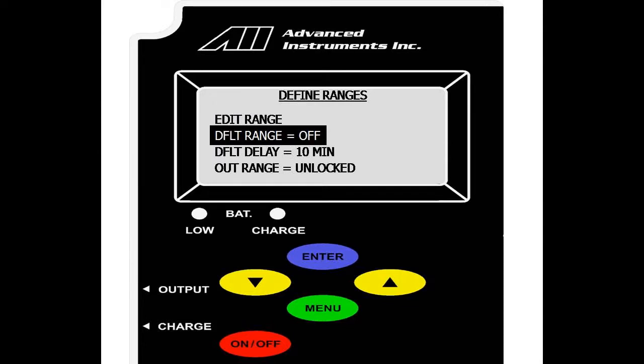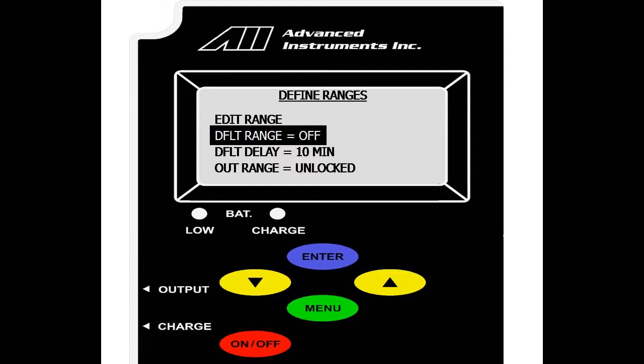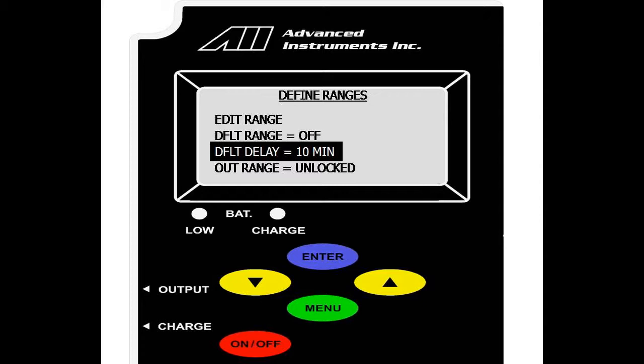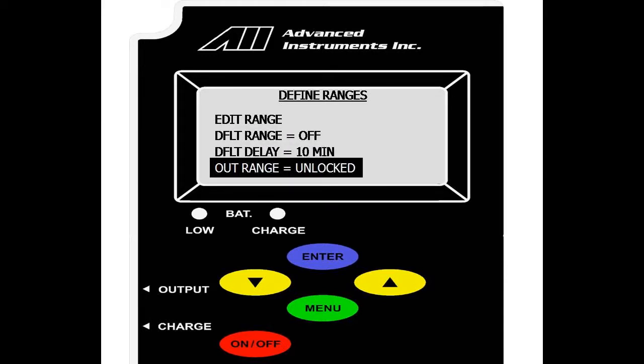We also have the default range option which is currently off. If we select enter, we will go through the five default ranges or user ranges that were set. And we can set a default range. This will allow the analyzer to automatically go to a certain range when idle and stay defaulted at that value. This is to ensure a manual range is locked for a zero to one volt. We also have a default delay. This is a delay set in minutes for the default range to be set once the analyzer is idle.